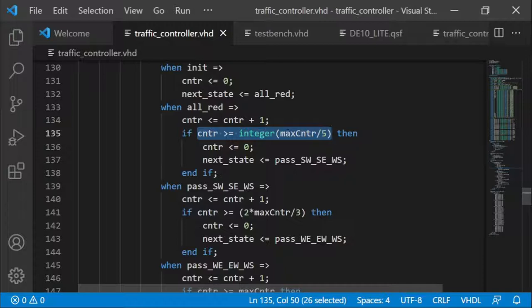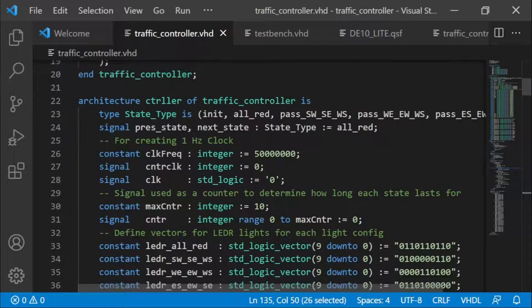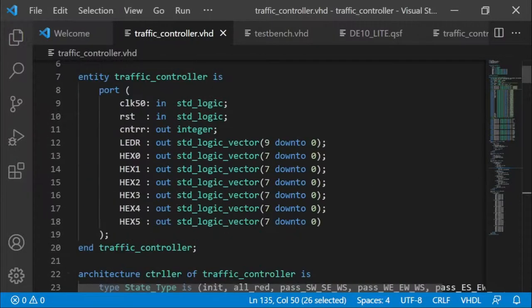Within each of the states I check the state of the counter, and whenever the counter is greater than or equal to a certain value and we're in a certain state, we proceed to the next state. For a traffic light controller, you don't necessarily want it to switch every time there is an active clock transition — instead you might want it to switch after a certain amount of time. For example, you might want to pass one side for 30 seconds, then switch to the next side for 20 seconds, and after that switch to another for 15 seconds.